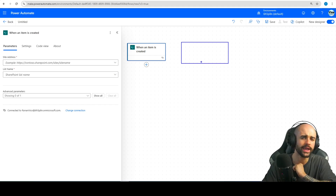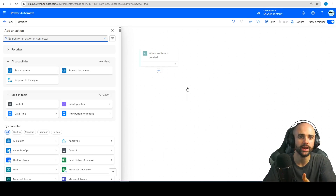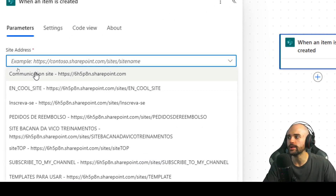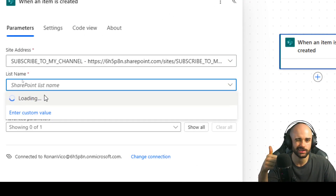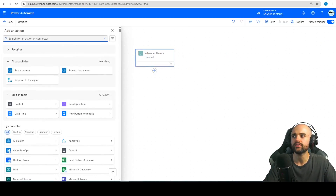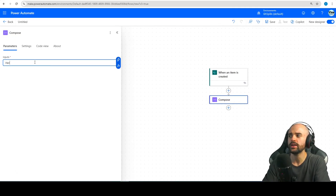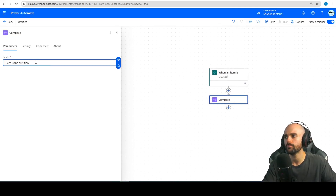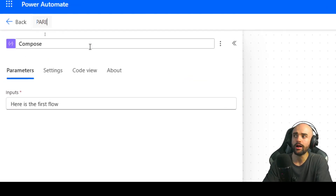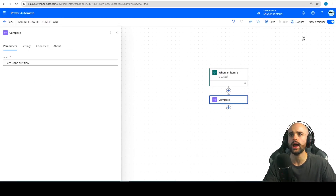So how can we do it? First thing first, just start your flow with the trigger that you want to use. In my case I will use list number one. After that I will insert a compose here and save this flow just to have it saved. I will call this flow the parent flow list number one and save it.